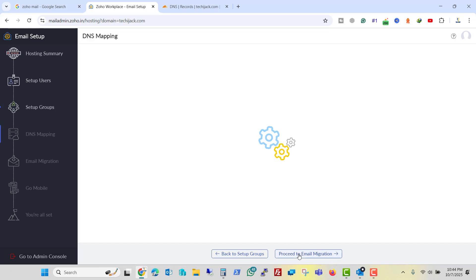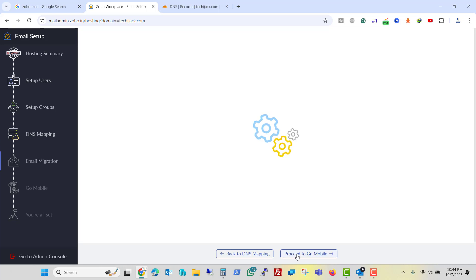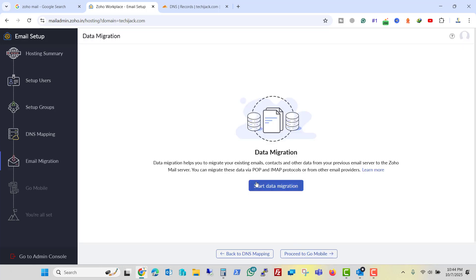Proceed with the DNS mapping. So right now we want to migrate our email from Office 365 to Zoho. So right now I am not adding this record. I will do that later. Proceed to the email migration and it says start data migration.